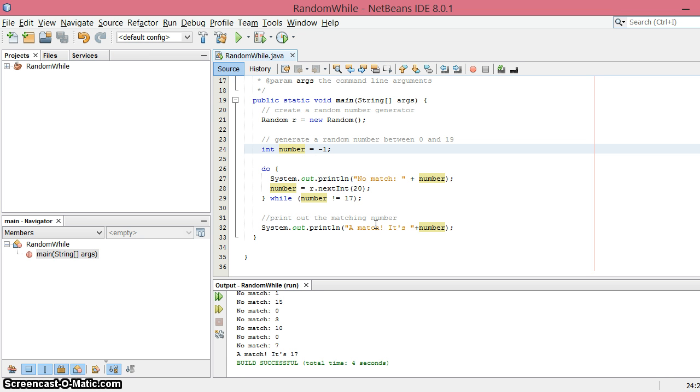But sometimes you want to have the do happen. You want to have the loop go through at least one time before you check the condition. Okay, thanks a lot.